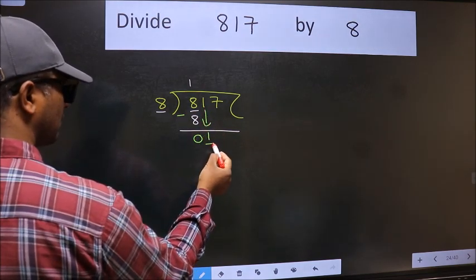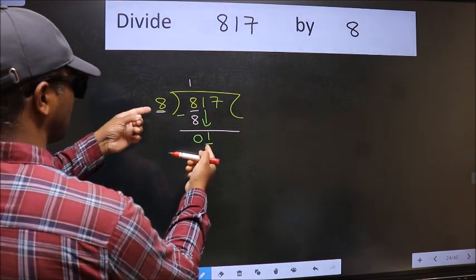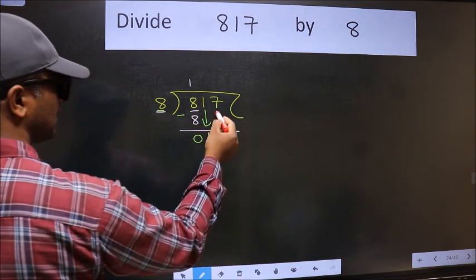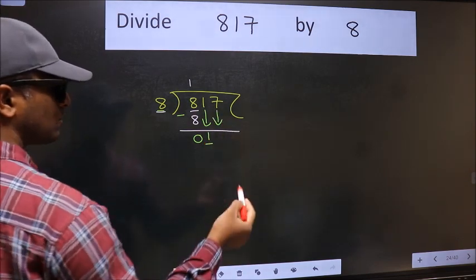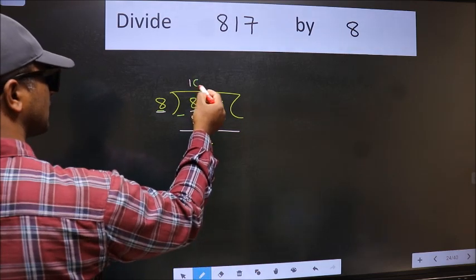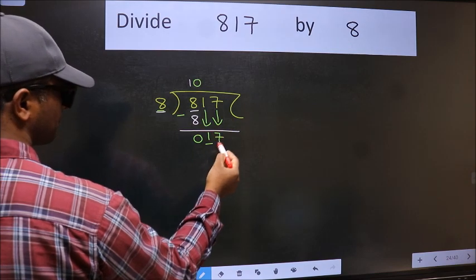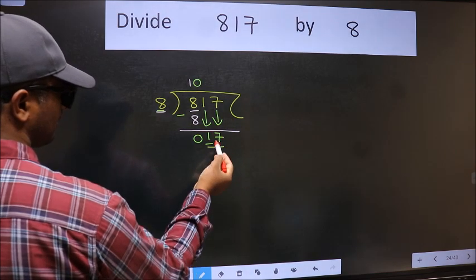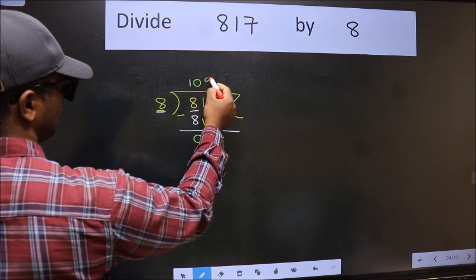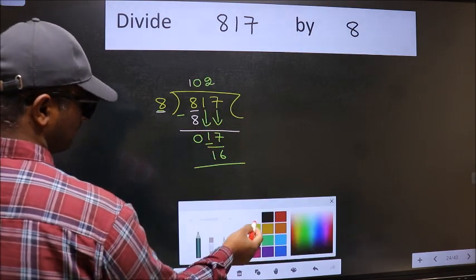Now we have 1 here, and 8 here. Since 1 is smaller than 8, we should bring down the second number. The rule is we must put a zero here first, then we can bring this number down. Now we have 17. A number close to 17 in the eight times table is 8 twos are 16.